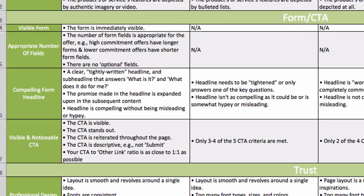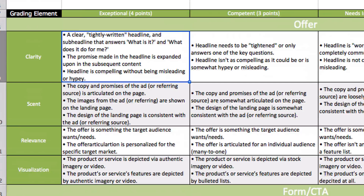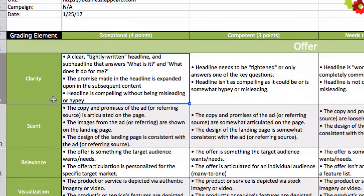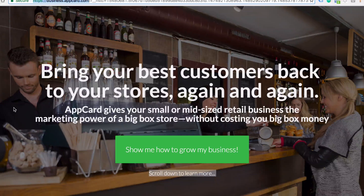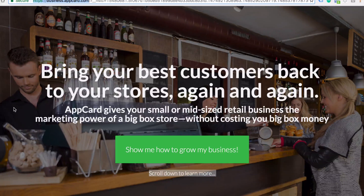So you're really going to be going through your landing page and truly scoring how this thing works. Let's take a look at AppCard's site and start in the offer area and look at clarity. We're going to be looking at their headline — how clear is this? Is it easily consumable? The headline stands out: 'Bring your best customers back to your stores again and again.' They're speaking to a desired end result of the target market. You know what you're going to be getting, and then they use the sub-headline to explain a little bit more.